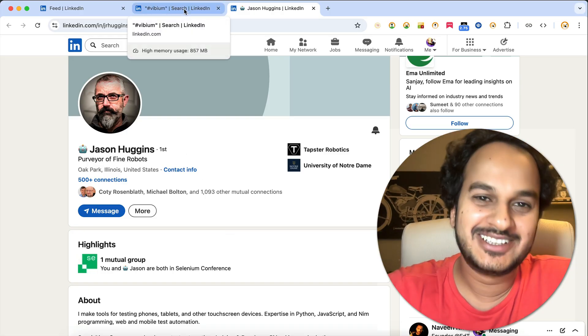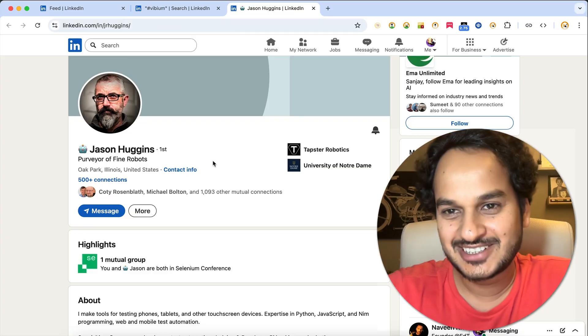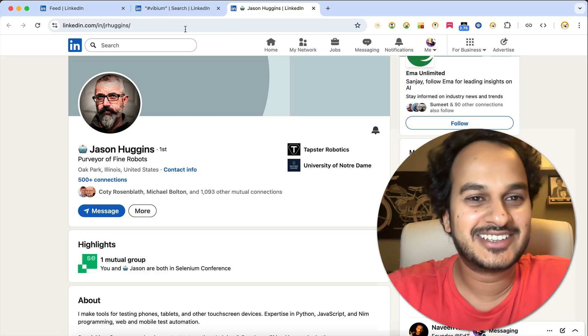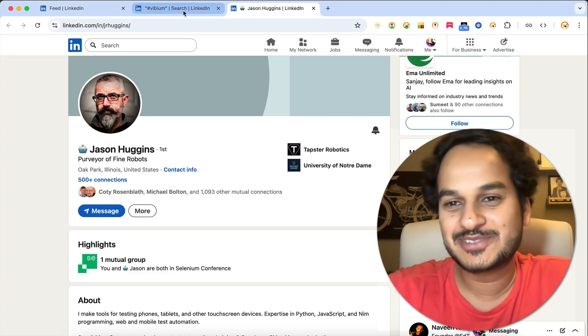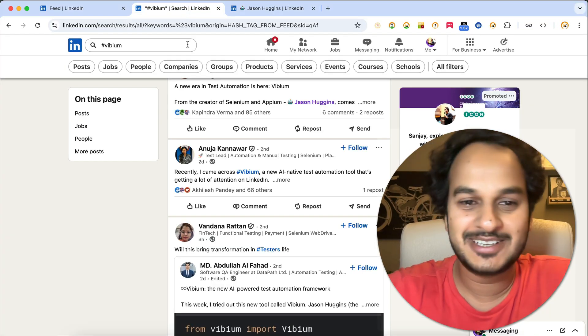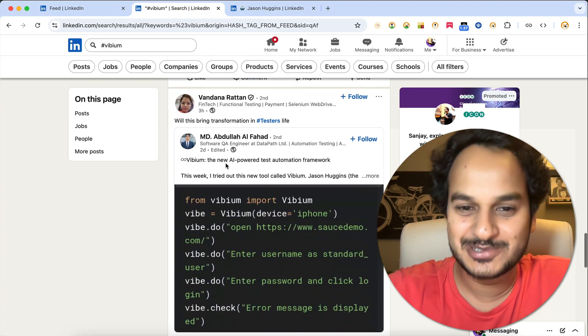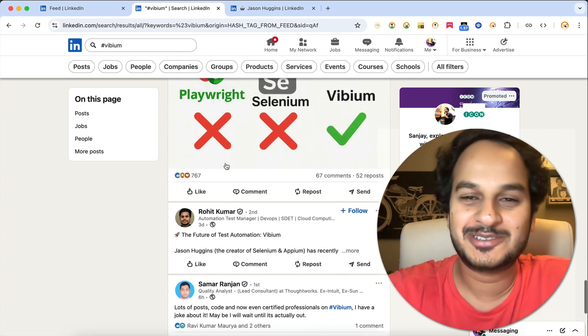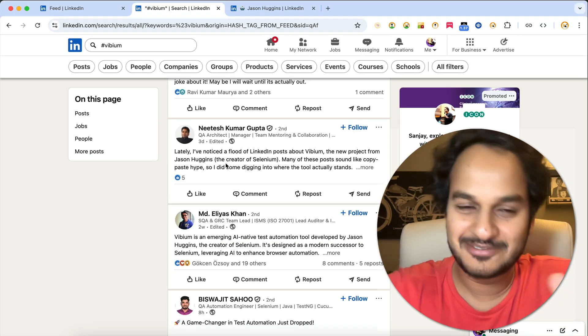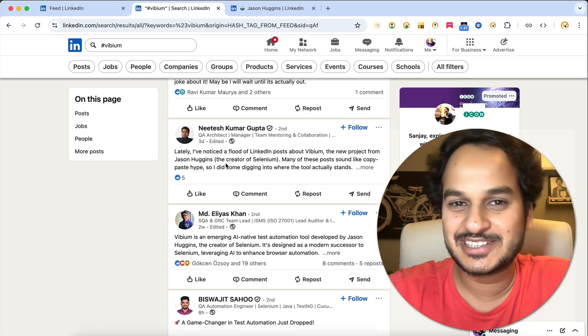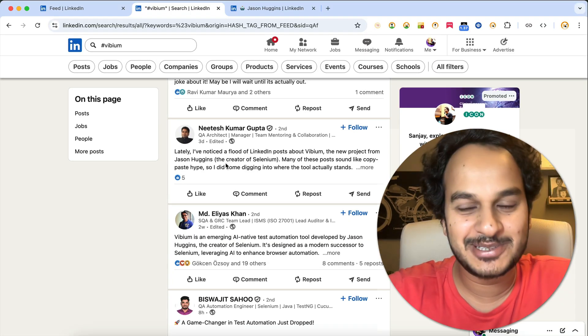What all certificates have you guys got? Did you really get the Vibium certificate? You will see a lot of people are posting that they got Vibium certified, and in fact like four years experience in Vibium. A lot of fun is there, so enjoy this.